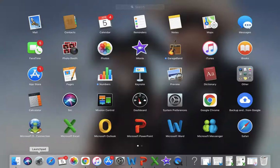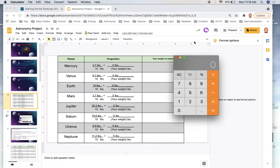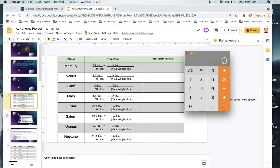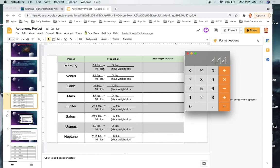Get your calculator. You're going to take your weight — let's say I'm 120 pounds on Earth — and use diagonal multiplication then division. It's basically the same proportion setup each time. So 120 times 3.7 for Mercury, then divide by 10. On Mercury, I would be 44.4 pounds.